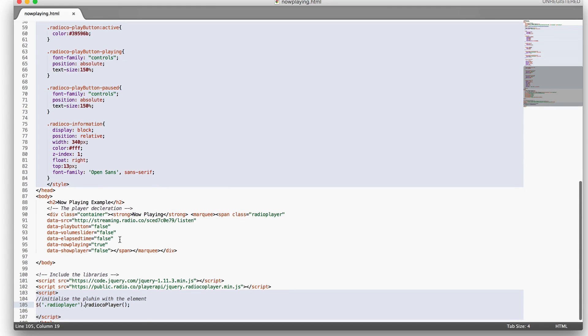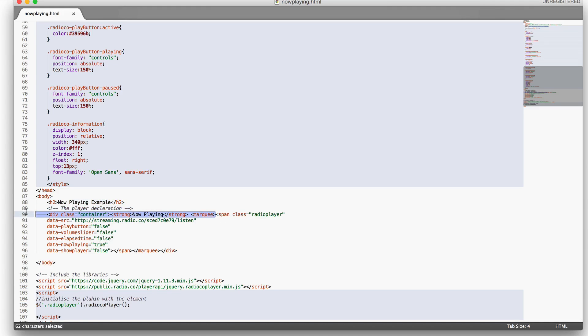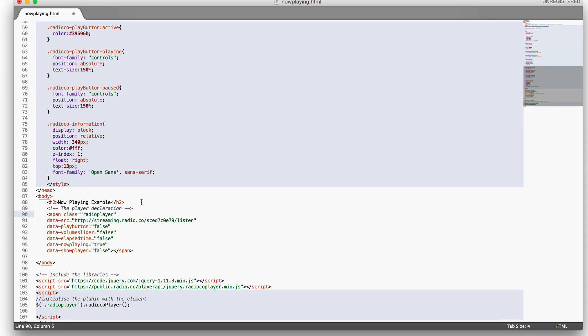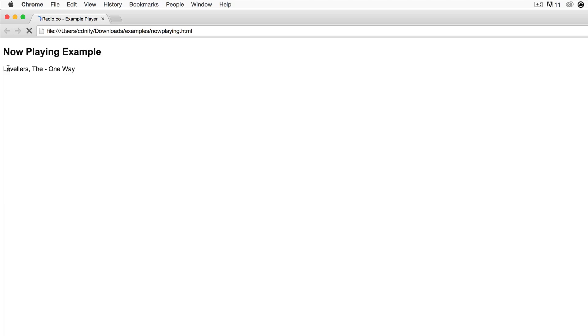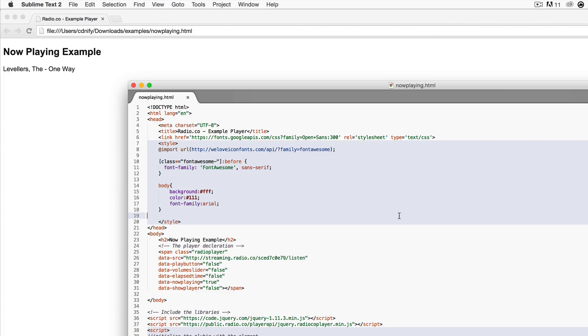This is the code here. Not much is different. We still have the options but we have different values for them. I'm going to remove the containing marquee and the containing div tag here so we can see the output on its own. So here we've got the raw now playing information on the page without any CSS styling.